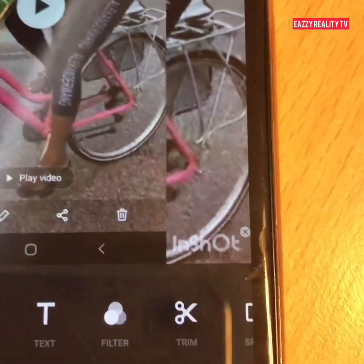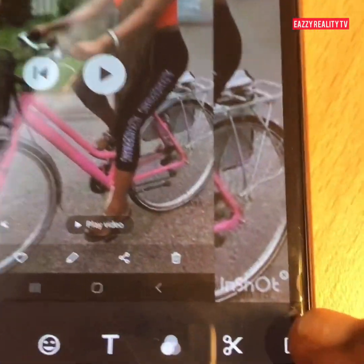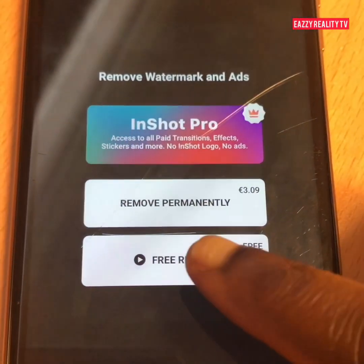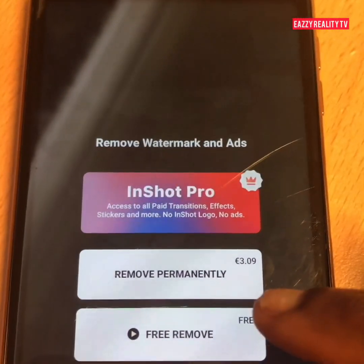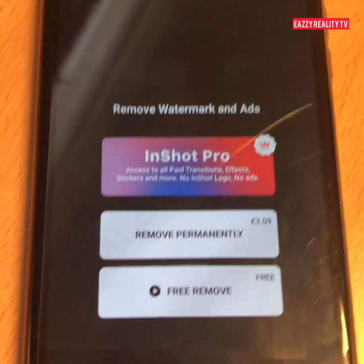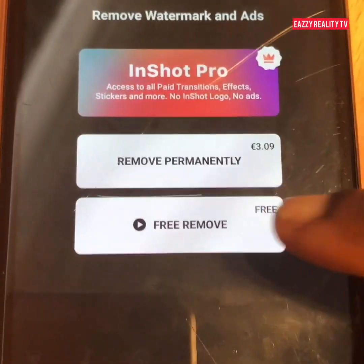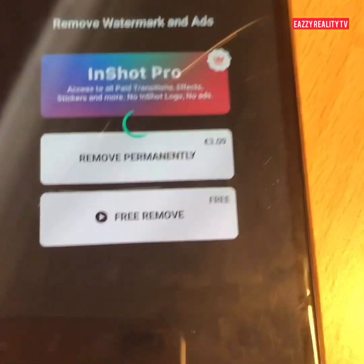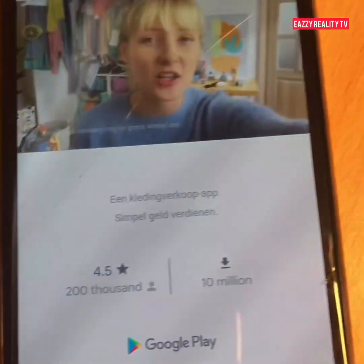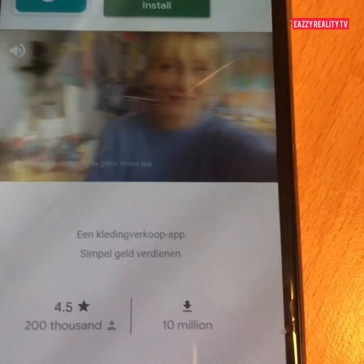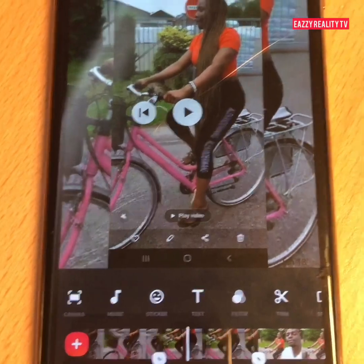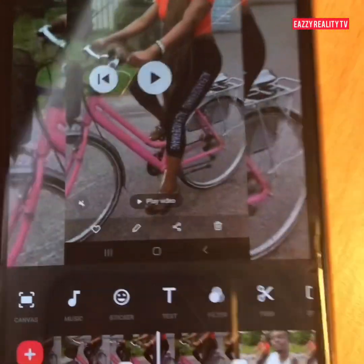Another thing — I don't like the InShot watermark showing on my videos. You can click on it and choose 'Remove Free.' If you want to remove it permanently, you have to pay, but 'Remove Free' works by watching an ad. Click 'Remove Free,' wait for the ad to finish, and it will take you back. Once the ad is done, the watermark is removed.